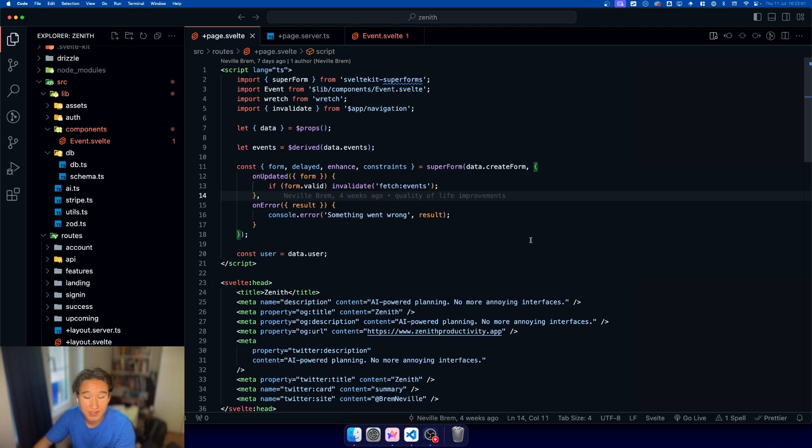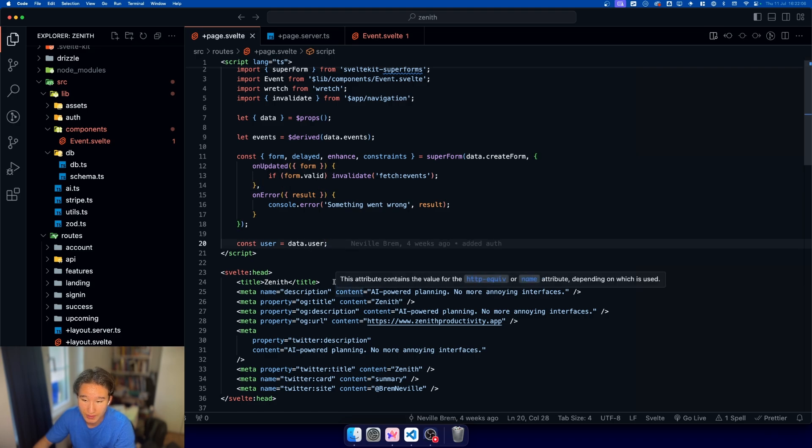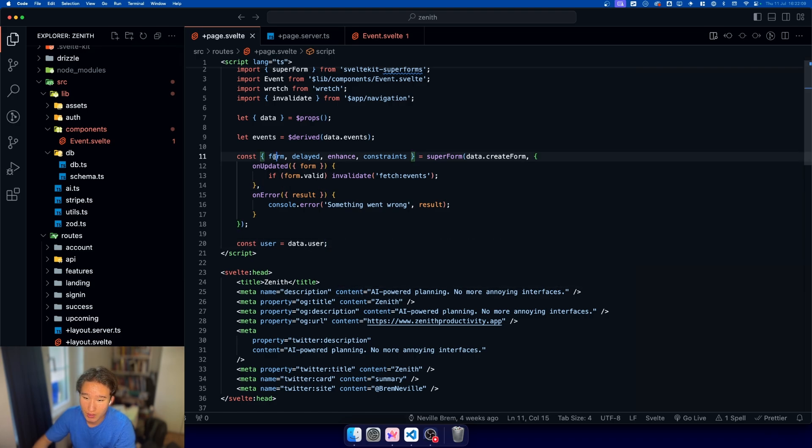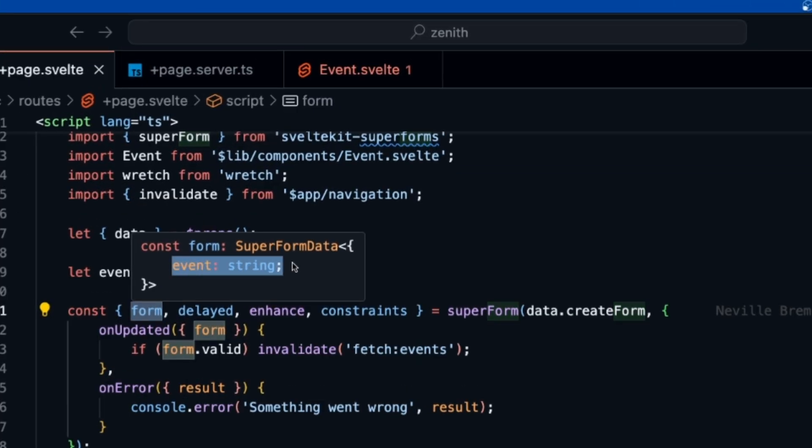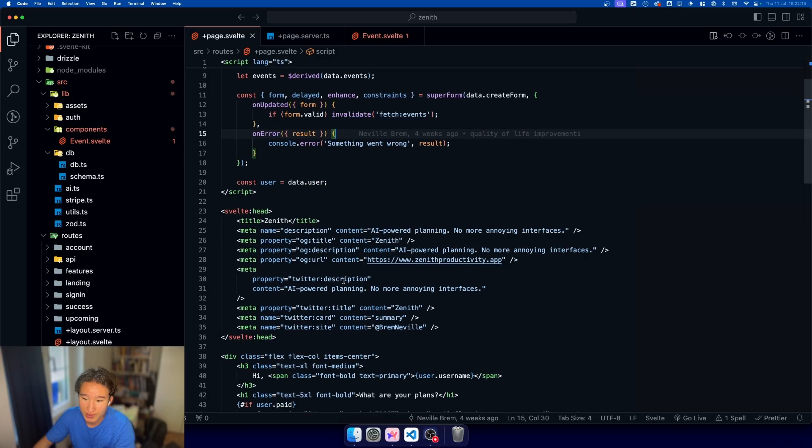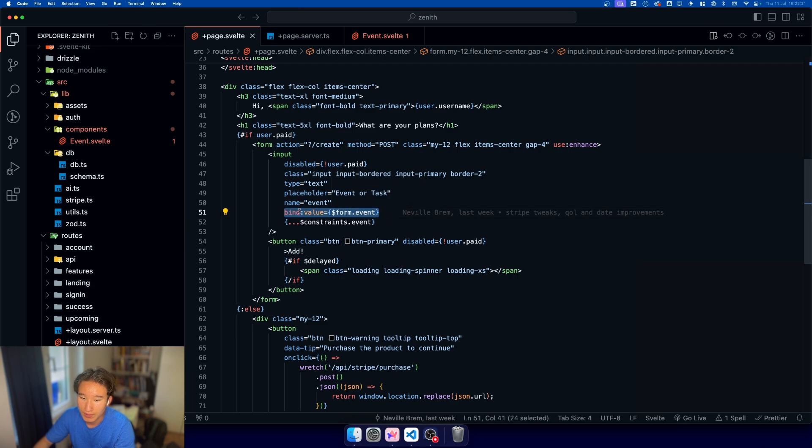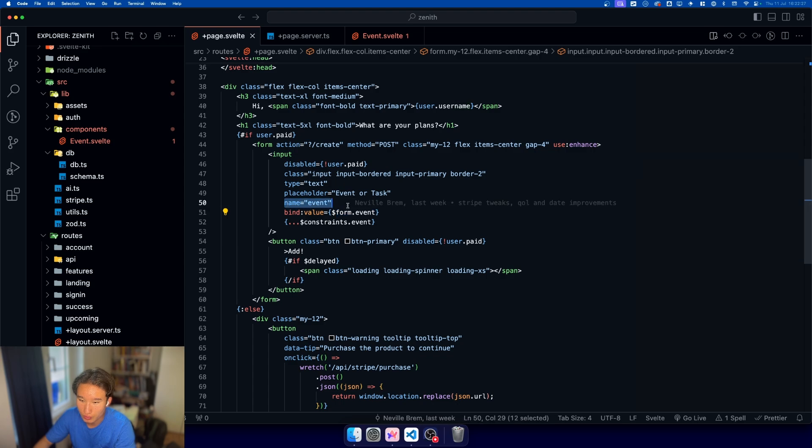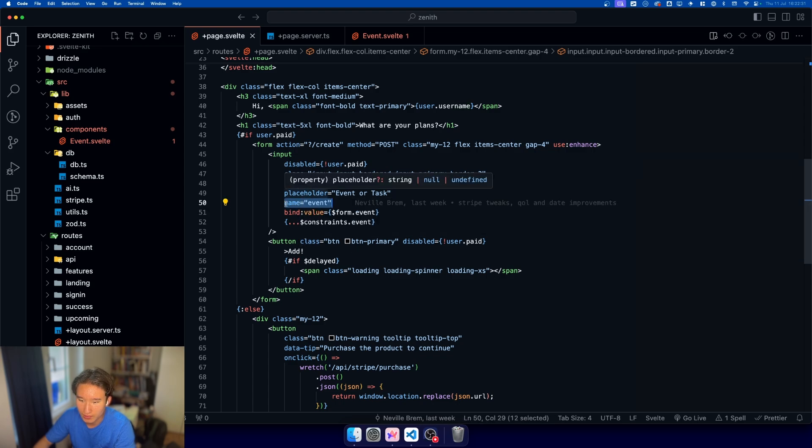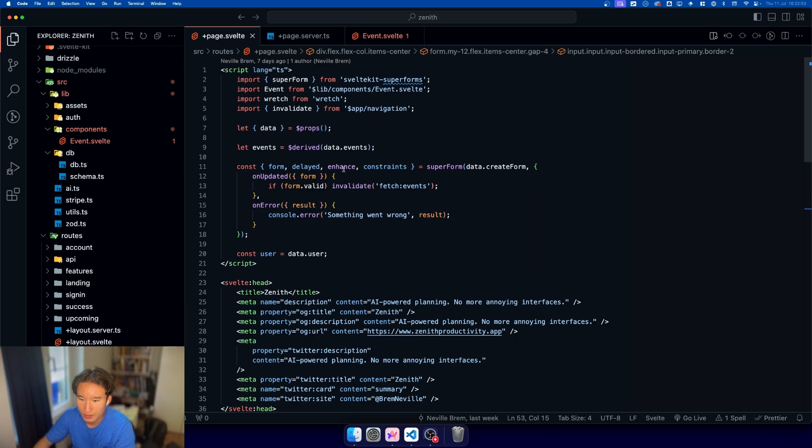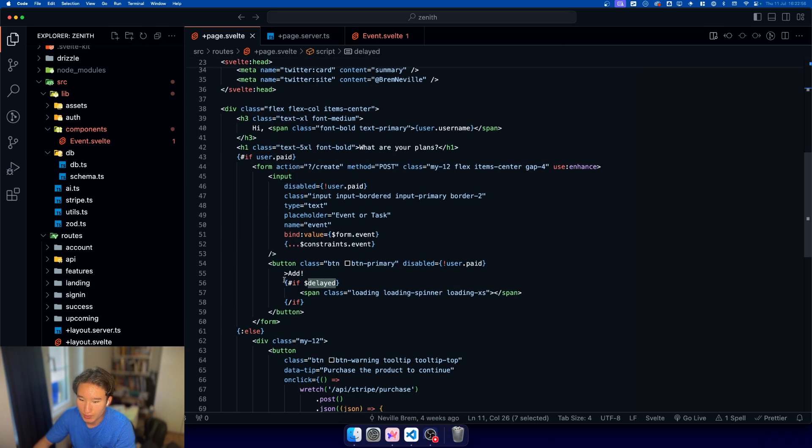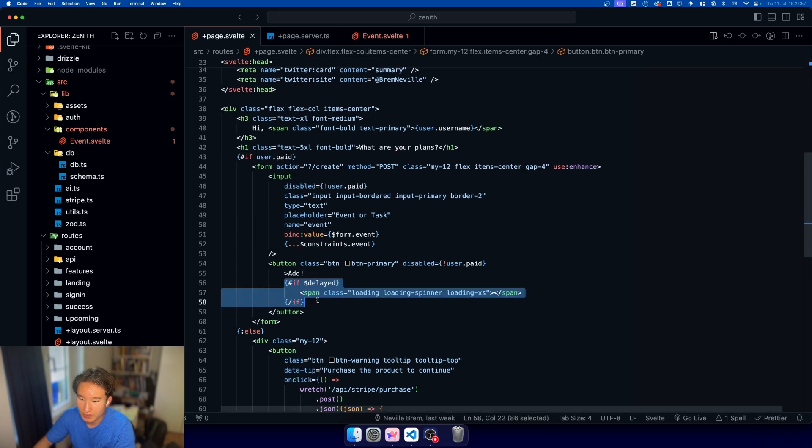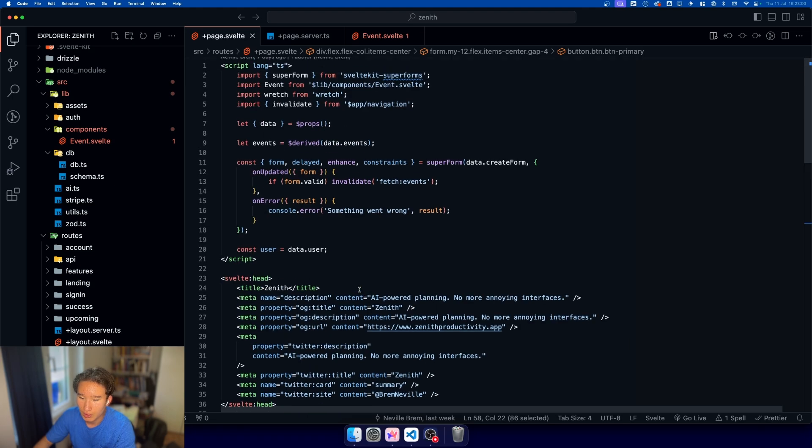Superforms lets us do very cool stuff with SvelteKit functionalities. First, we have this form store, which if we inspect it, we just have event, which is a little store where we can pass in our value. Then we also have delayed, where in delayed we can yield a little loading spinner. Delayed basically means if we submit the form, delayed is triggered.